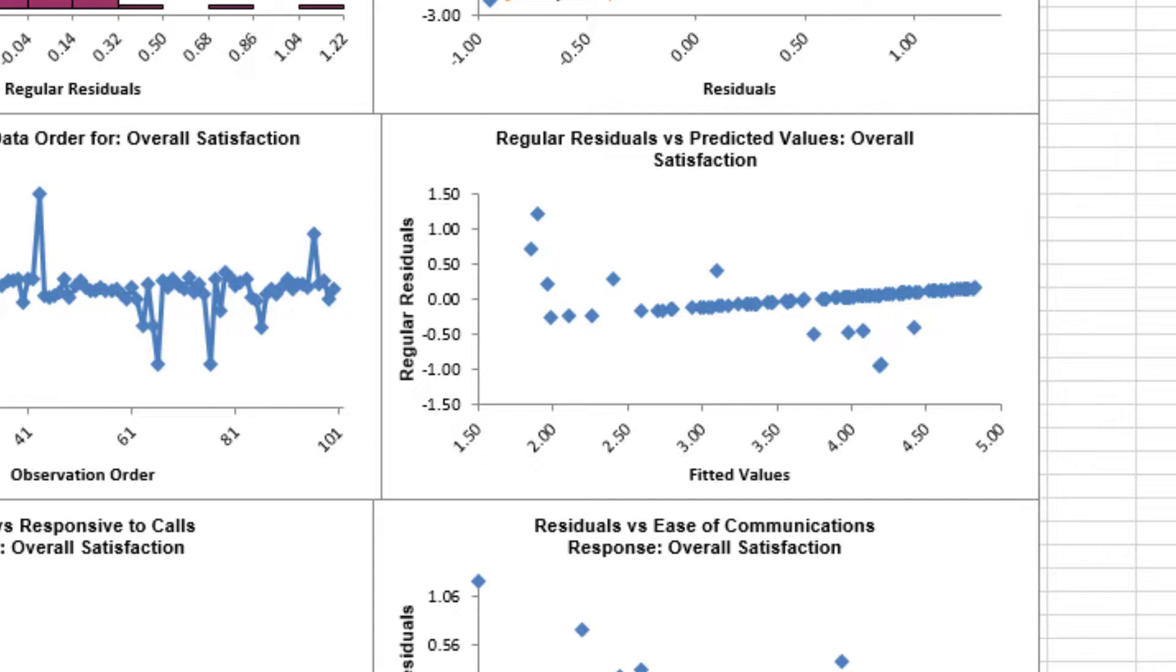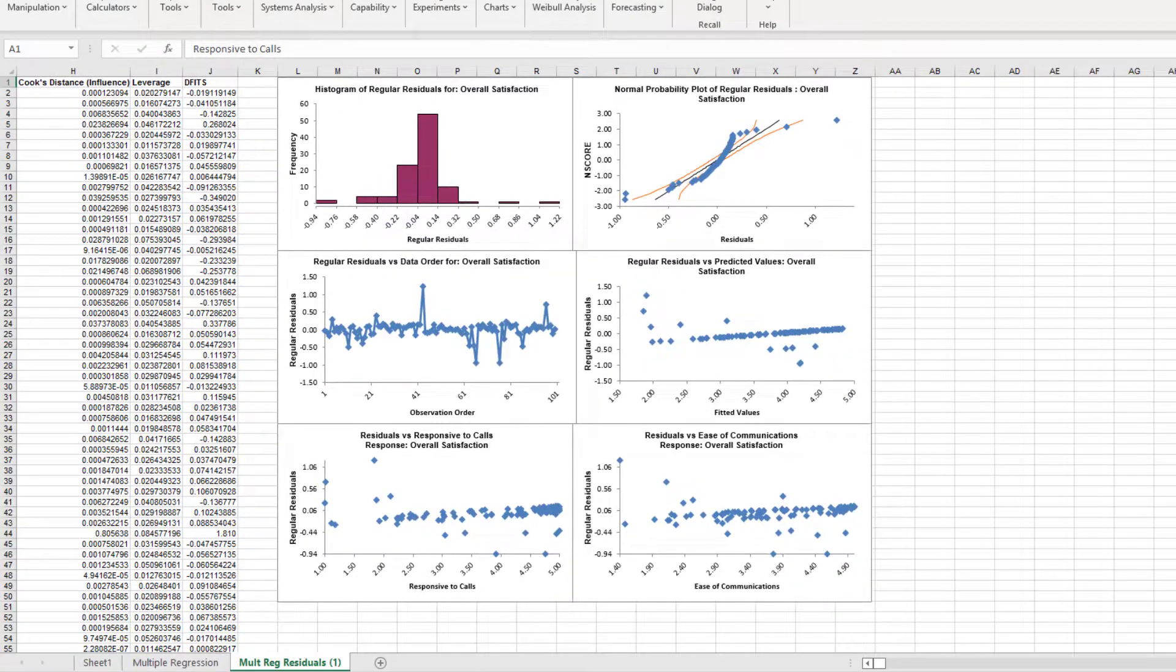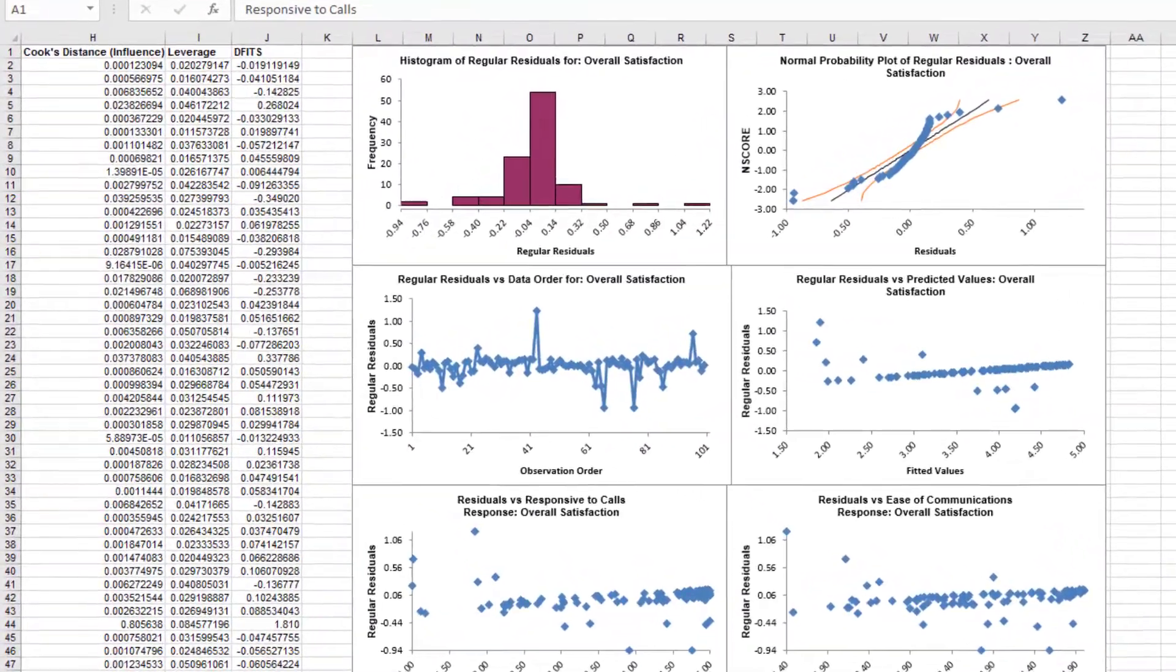It would be appropriate to consider other factors in the model. This will be revisited in a later video using advanced multiple regression.